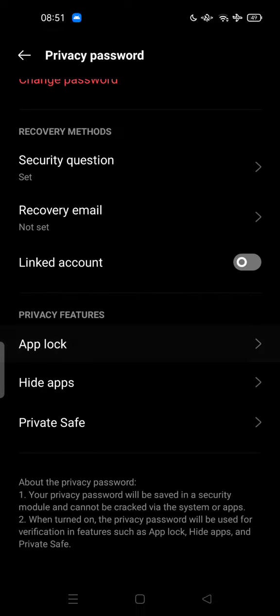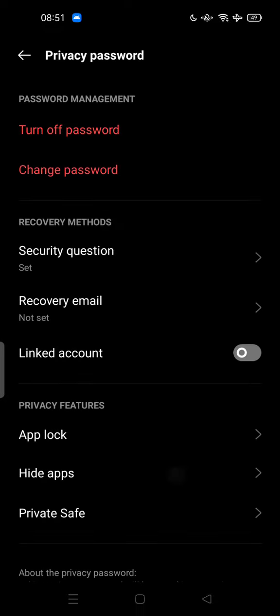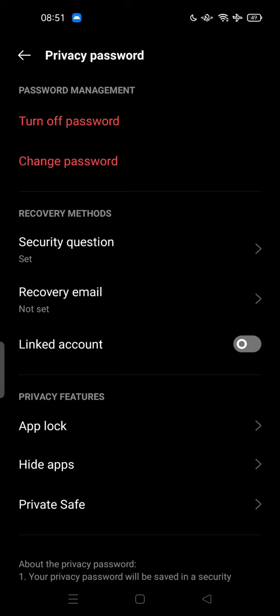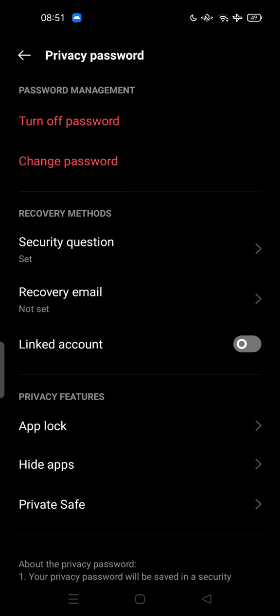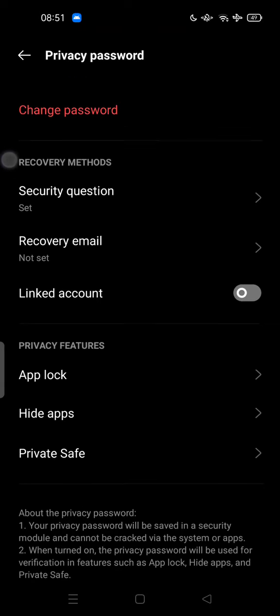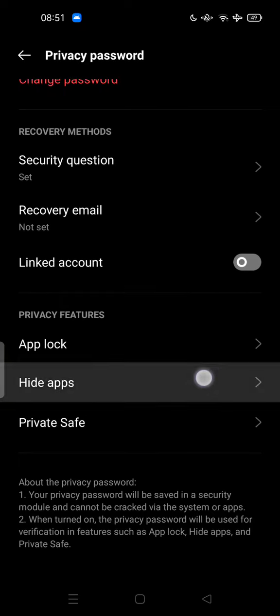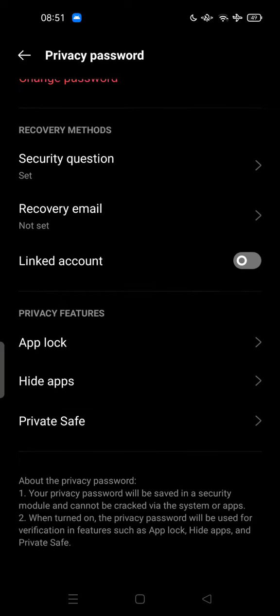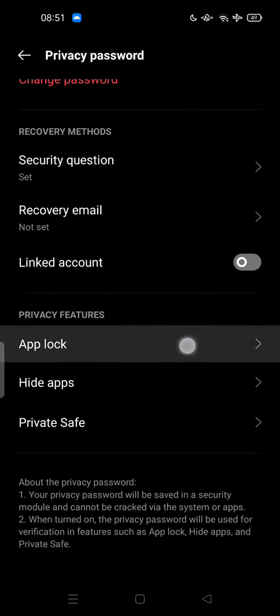You have to enter your privacy password first. Make sure you don't forget it. Here you can turn off password, change password, and these are the privacy features: you can hide apps, private safe, and app lock.